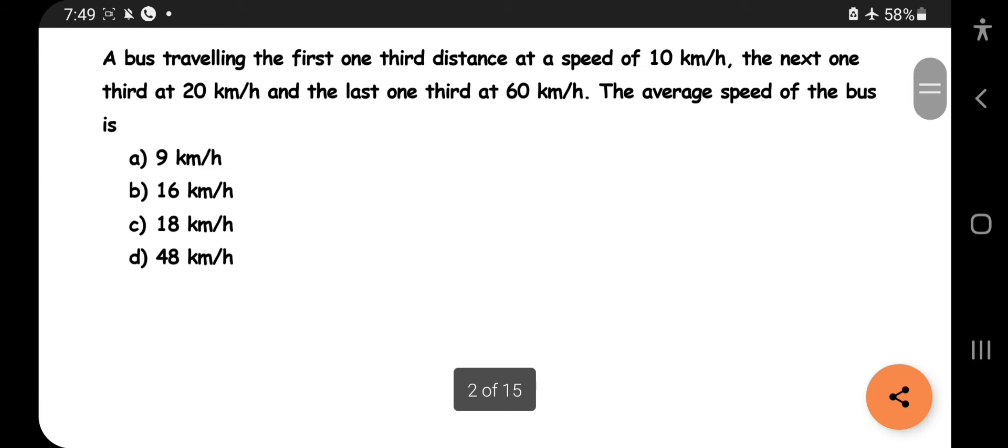The most expected question type involves speeds, distances, and average speeds. The first question: a bus travels the first one-third distance at 10 km/h, the next one-third at 20 km/h, and the last one-third at 60 km/h. What is the average speed of the bus?